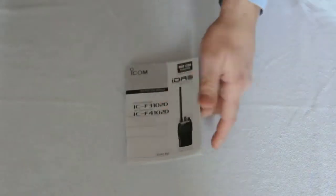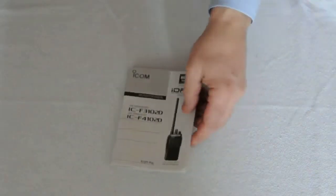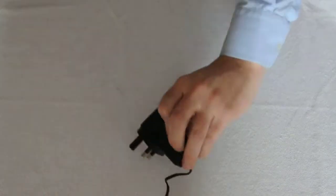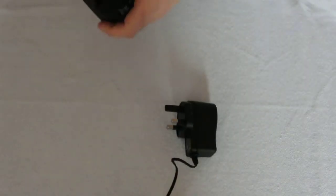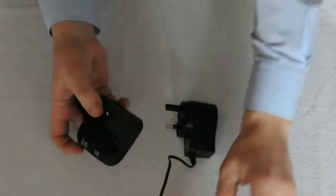We have the operating instructions. We have the mains power supply and the mains charger.